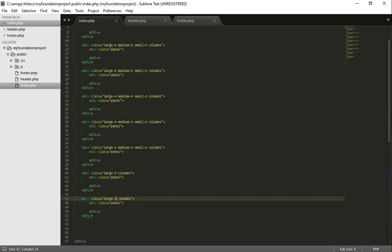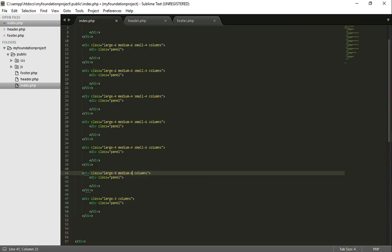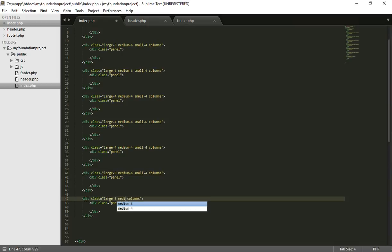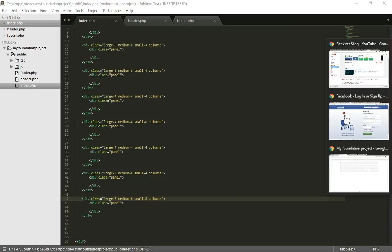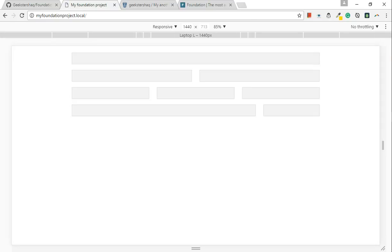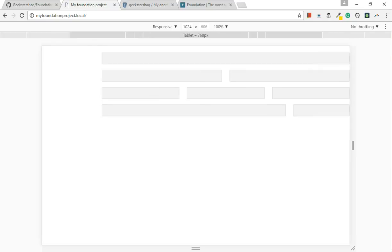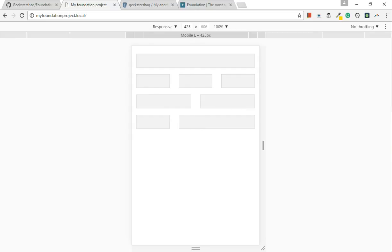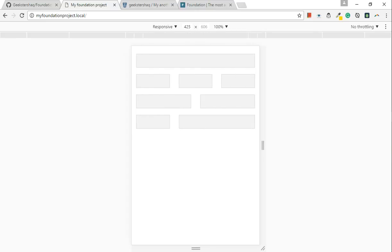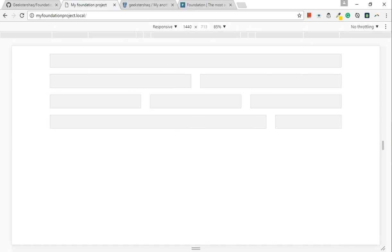If we go back to the code, what we could do is, we could do something like this: large 6, medium 6, small 4, and medium 6, small 8. You see? Marvellous, isn't it? Absolutely marvellous.